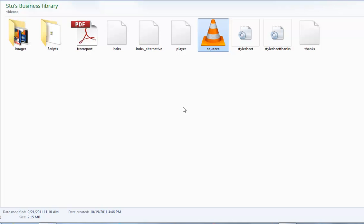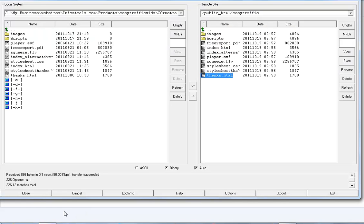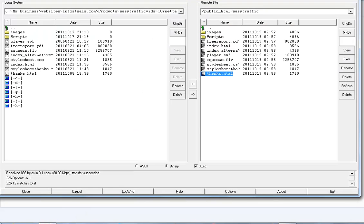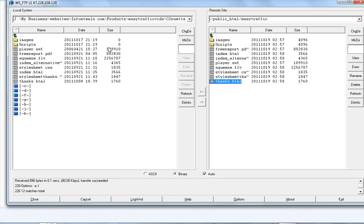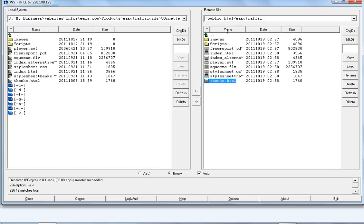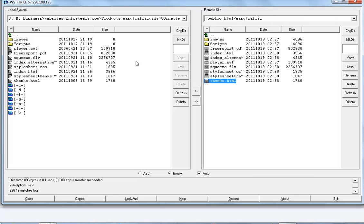The next step is, just to make it easy, go to your FTP client software. I've already got mine open and I've already uploaded the squeeze page files, the ones here on my PC, which is seen on the left, up into my website over at turnkeycashkits.com. And in a directory that I created called easy traffic. All these same files I've just uploaded over here, and they are now live on the internet.